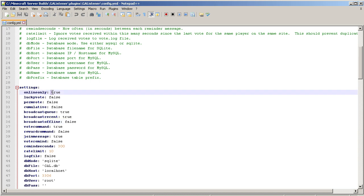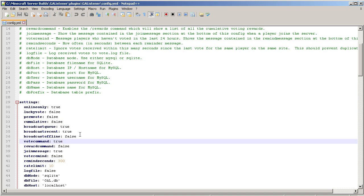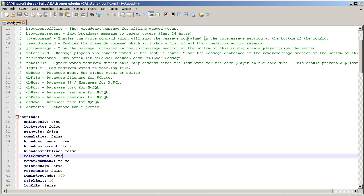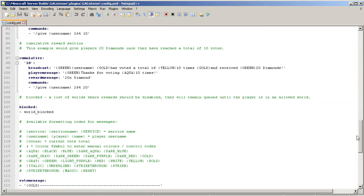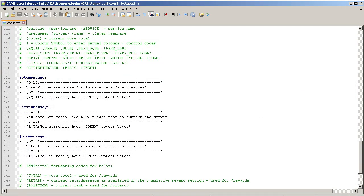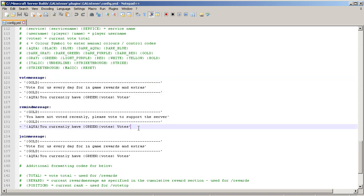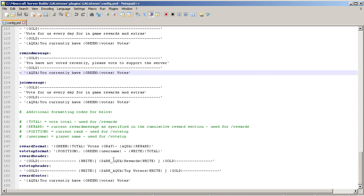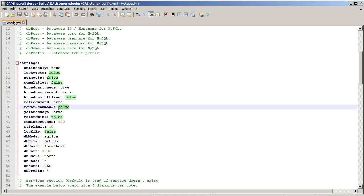The online-only setting means it will only run the command when they're online when they vote. This plugin also has the slash vote command, so if you've asked me for that in the past, this plugin does that. They do slash vote and it'll show them the vote message at the bottom. Basically when your users do slash vote, this is what is shown, so you can even modify this and have it show the websites they can vote for. There's also the reward option which is turned off by default.